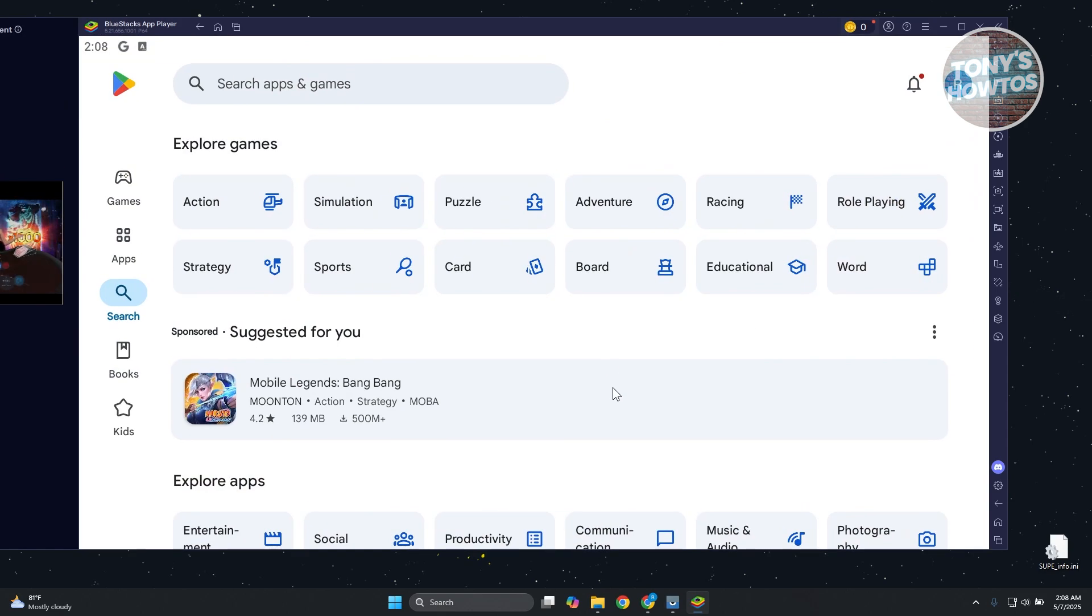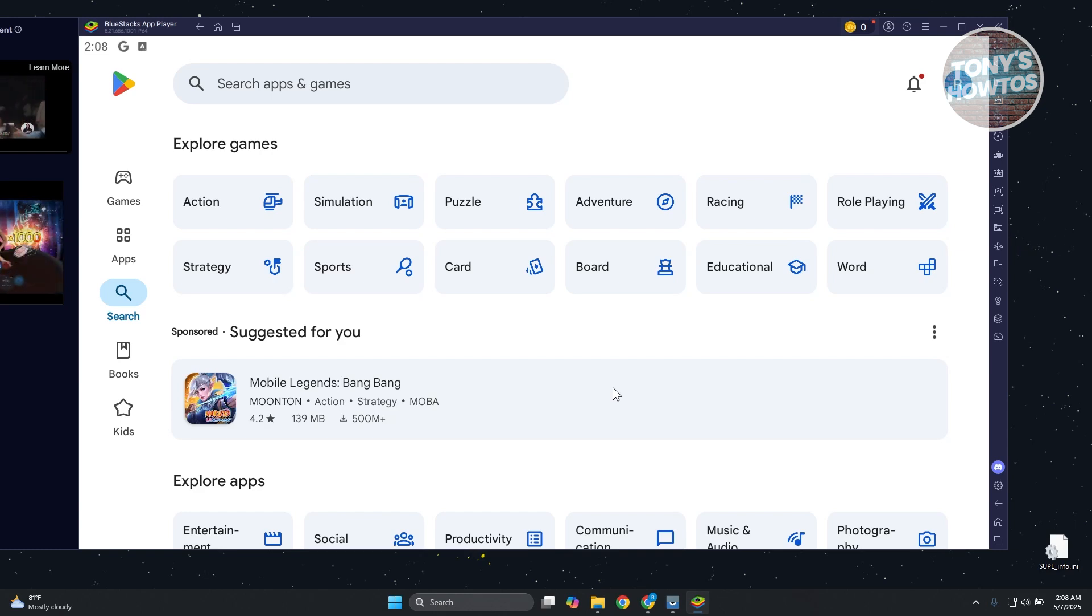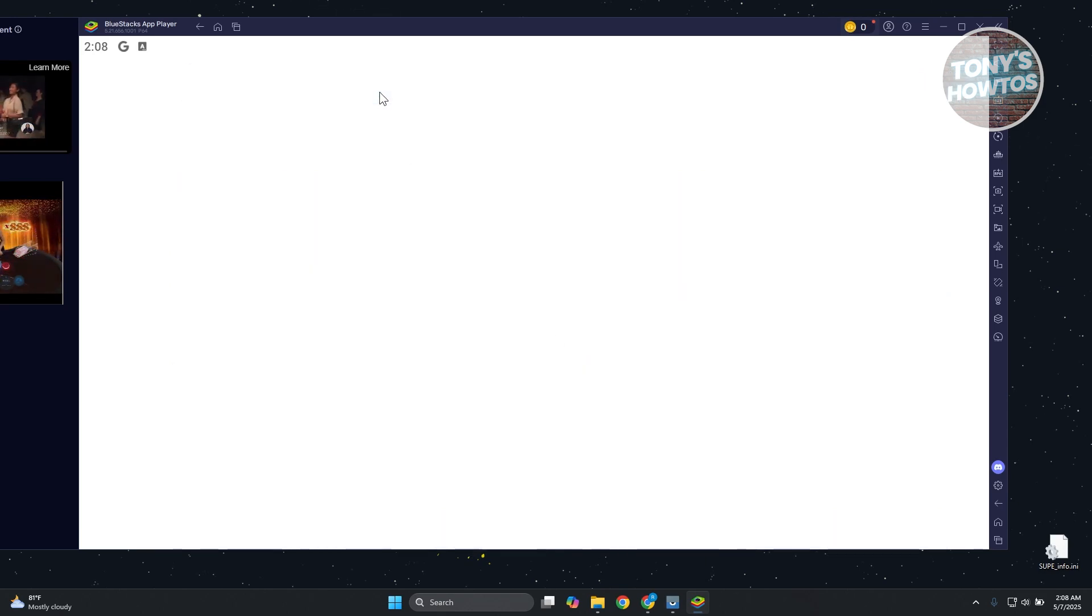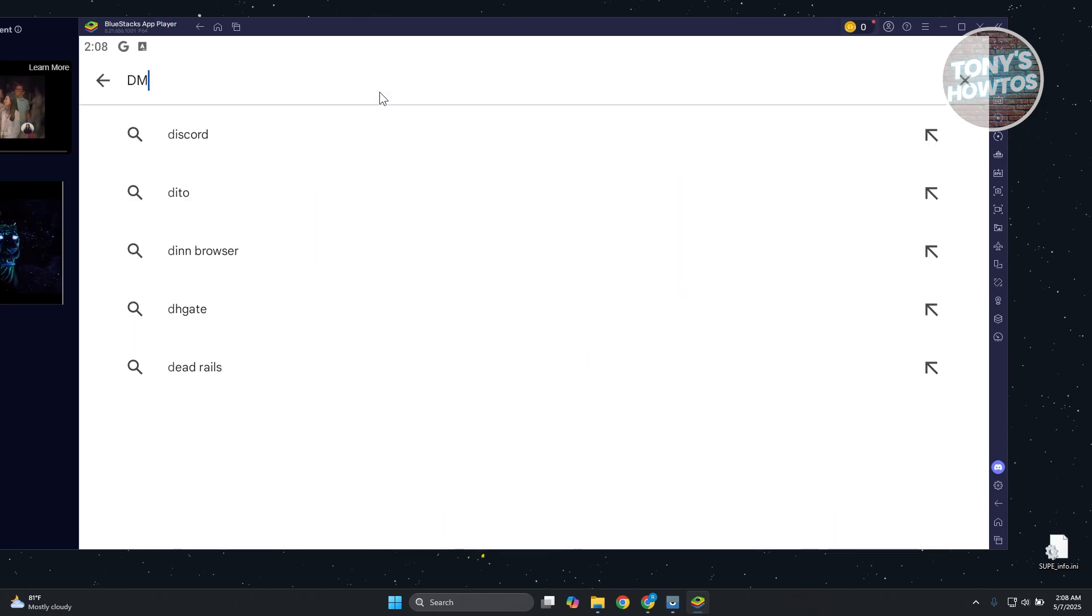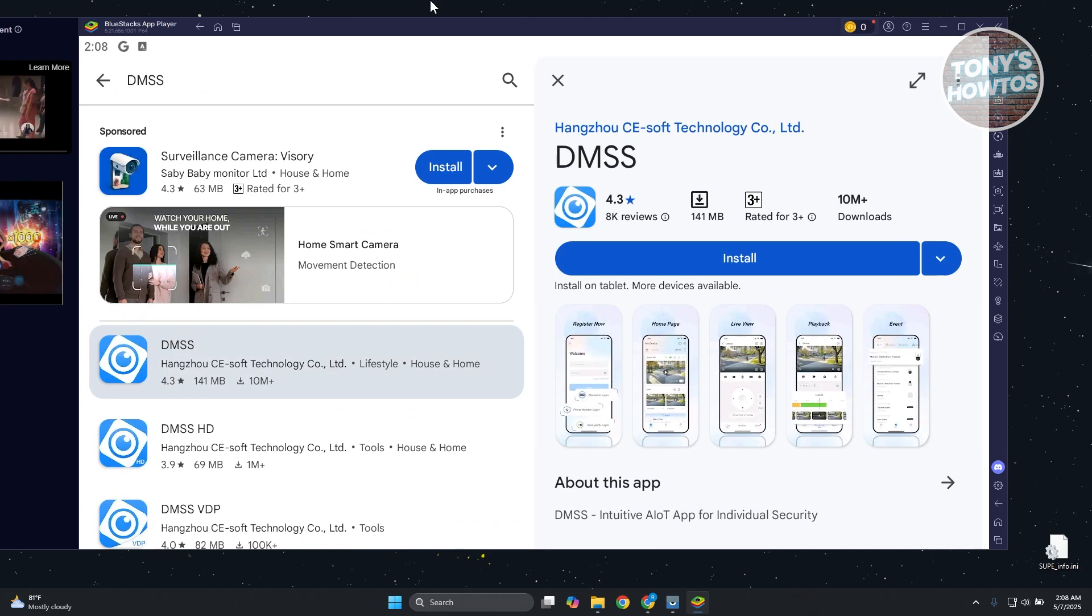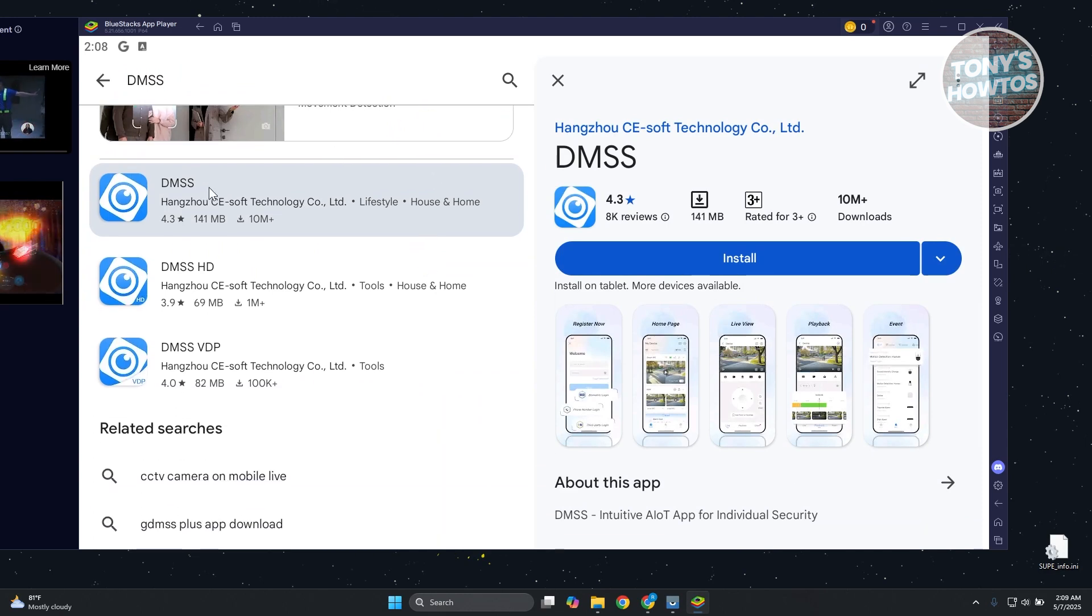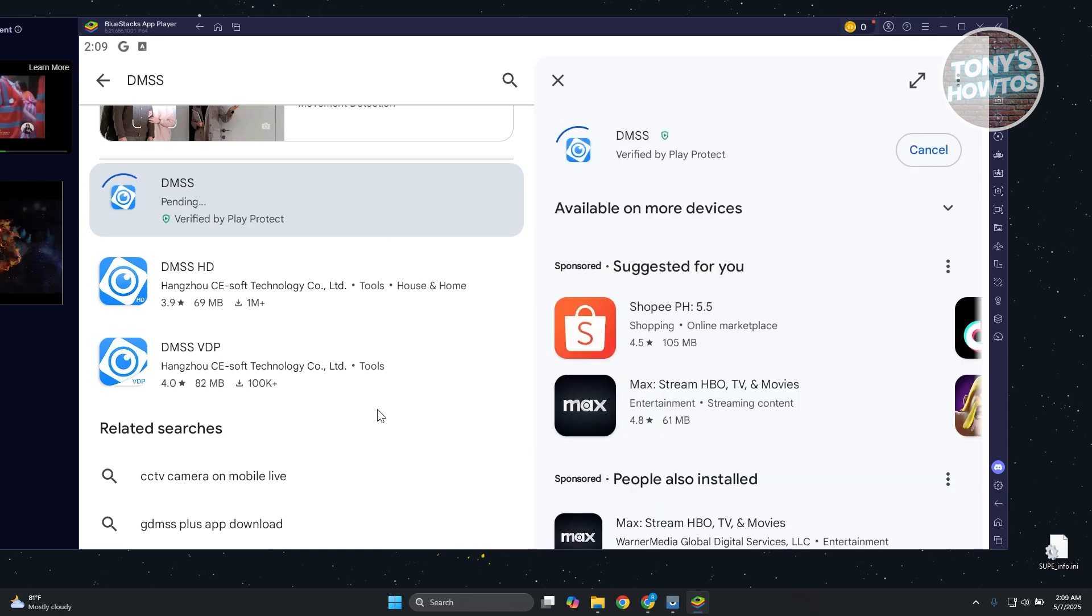If this is the first time you're accessing this, you need to log in to the Google account that you want to use to install different apps. Once you've done that, click on Search Apps and Games and just type in DMSS and press Enter. From here, you want to look for DMSS and click on it, then click on Install.